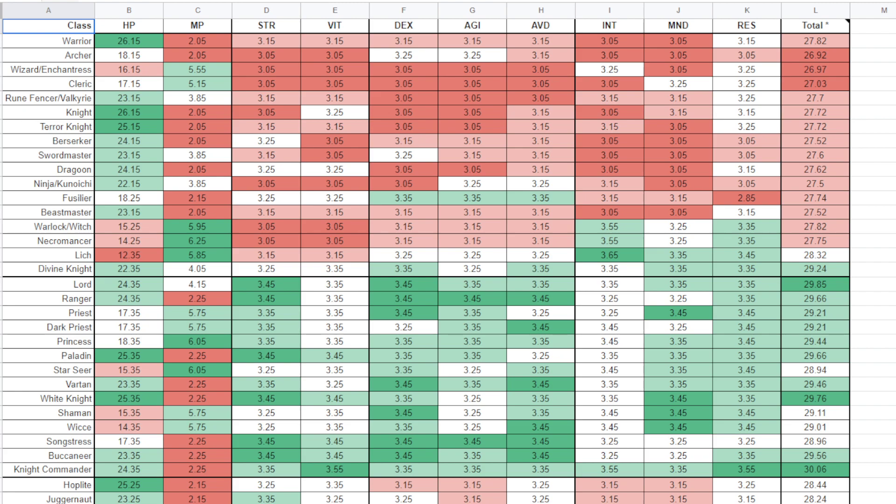Same thing can be said for the Divine Knight as well. Look at that. Not a single red one. I mean, I'm pretty sure the Divine Knight's a unique class. And look at Knight Commander. This is why everybody loves this. Only one bad one, MP. Literally all greens. All green.